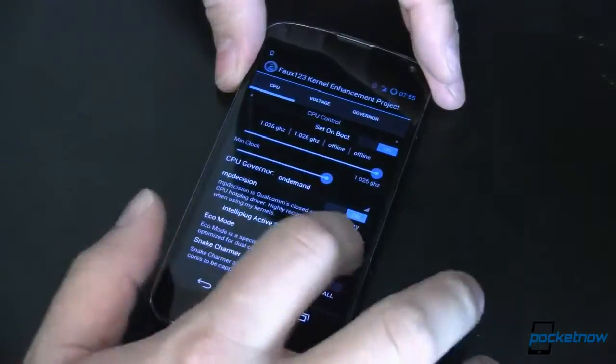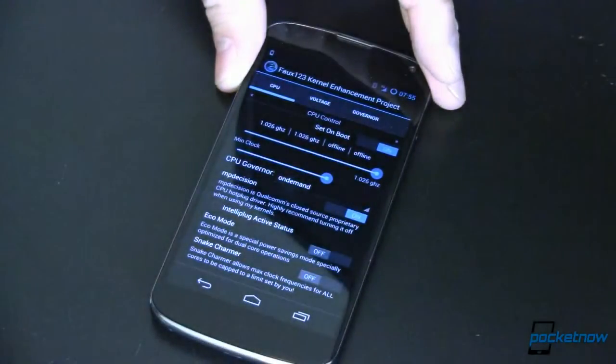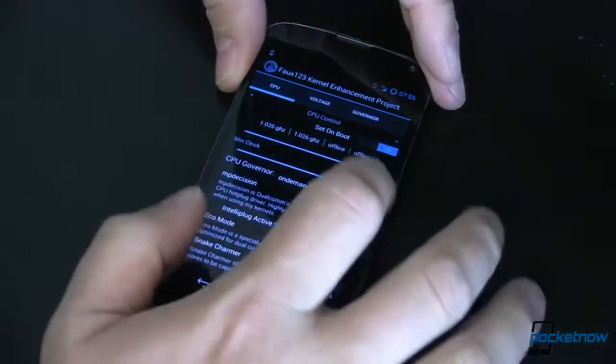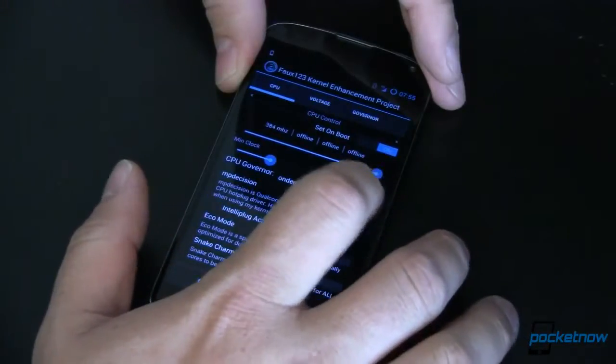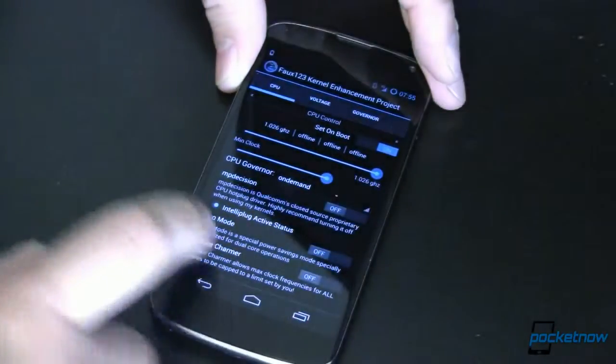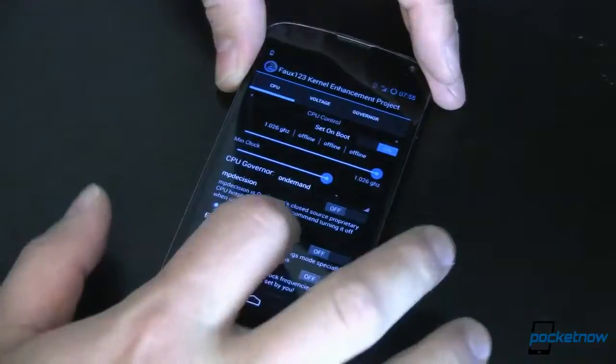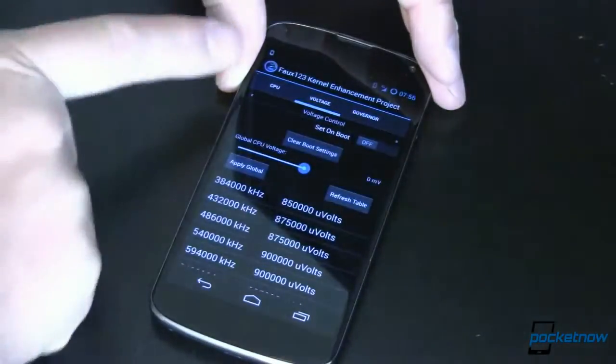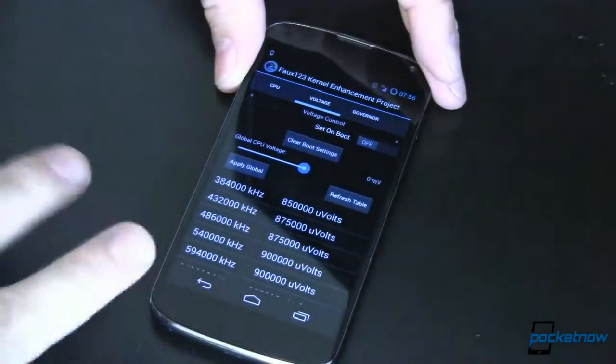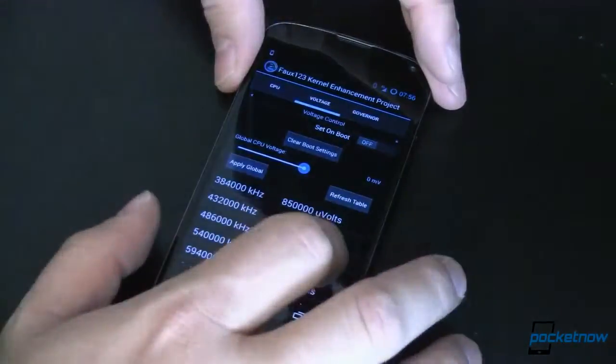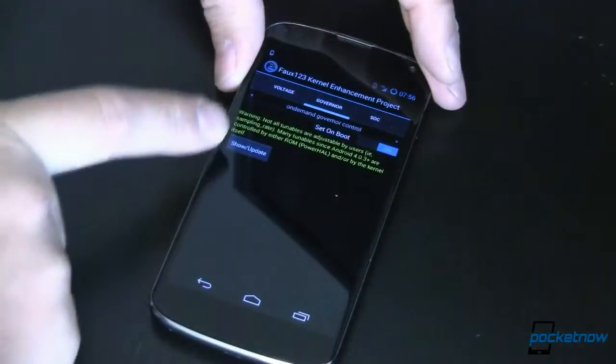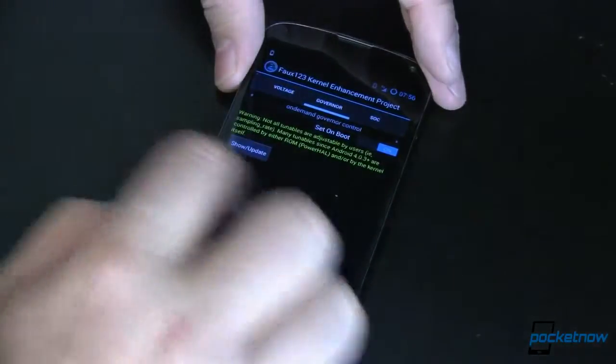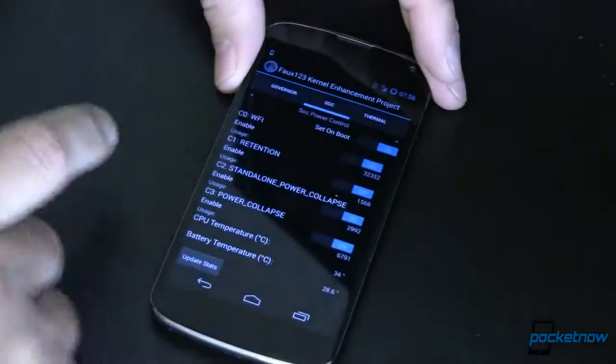Eco mode, I've turned on. We'll turn that off for the time being. MP decision, we don't like that because it's Qualcomm and it's proprietary so we'll just turn that off and use IntelliPlug active status instead. Go ahead and sweep over here. We can change the voltages. I usually leave these alone just because that's something really deep and geeky. Governor, we can set this I like on demand so we've got that set right there set on boot.